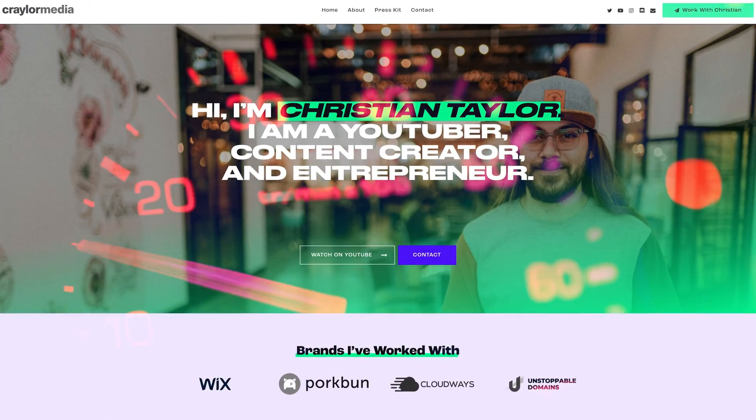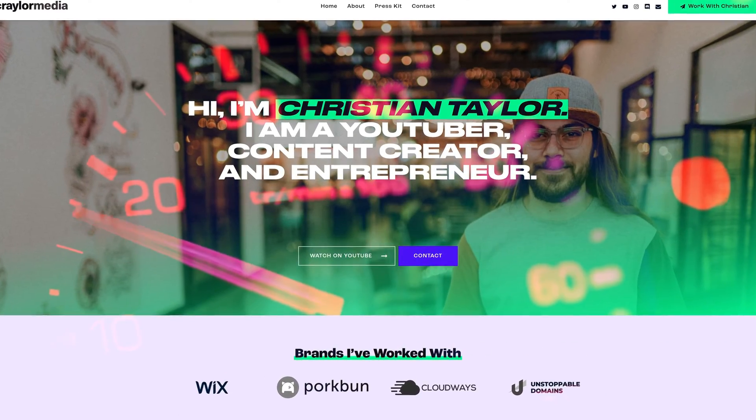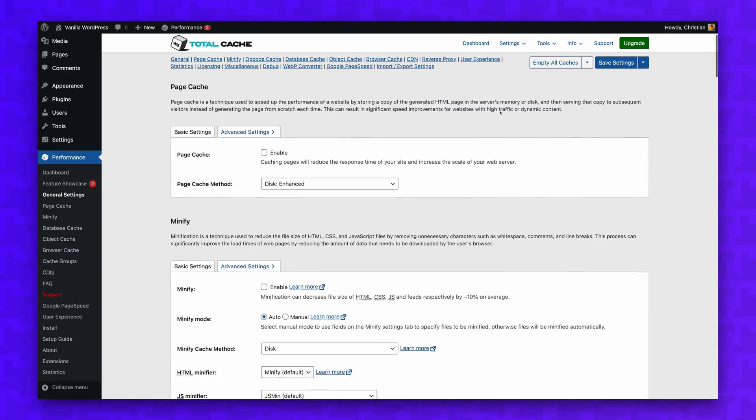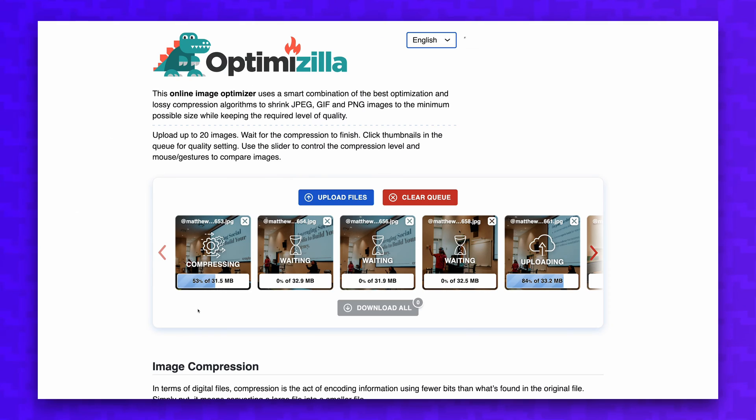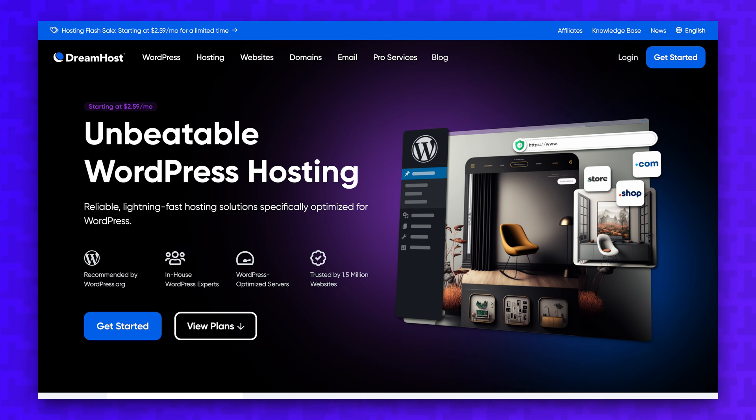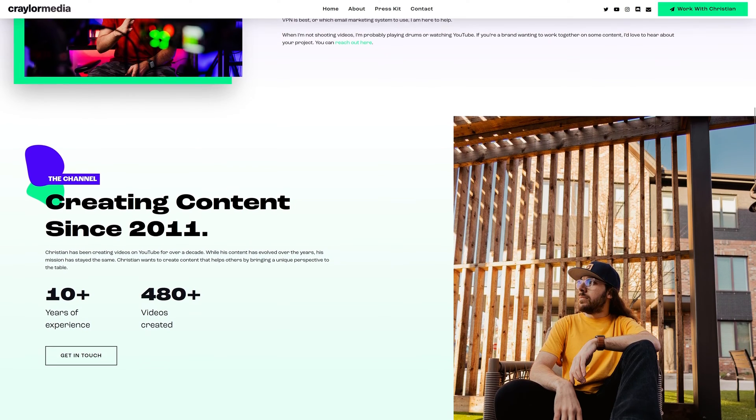In the past, speeding up your WordPress site was quite the chore. It took a combination of caching plugins, image compression, using a CDN, finding the right hosting, and more, just to get things running efficiently.